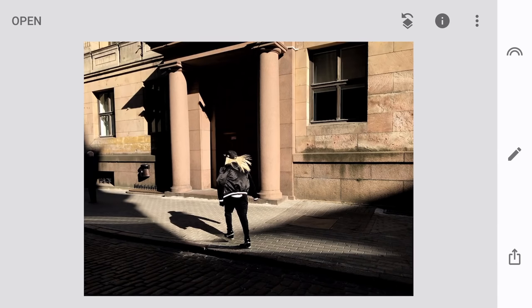Everything we've covered so far is essentially copy-paste editing, and looks are great for that. But they can also be used to generate ideas for your future edits — for that, you need multiple looks. I'm going to quickly open several photos we've edited in this course and save them as custom looks so we have more than one to choose from.